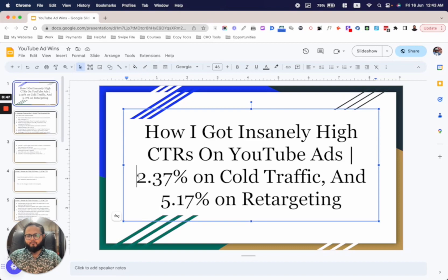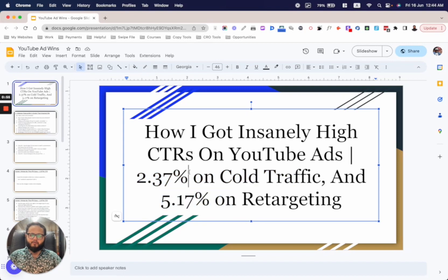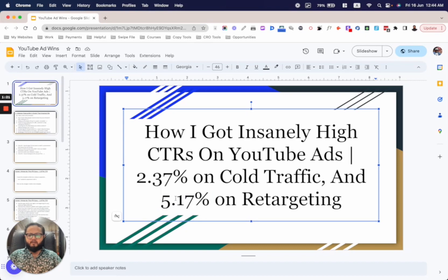When I wrote these scripts — this one for cold traffic and this one for retargeting — both of them broke that agency's records for cold traffic CTRs and retargeting CTRs. This one in particular caused the media buyer to record a Loom telling me that neither he nor any other media buyer at that agency had ever seen CTRs this high on a YouTube ad.